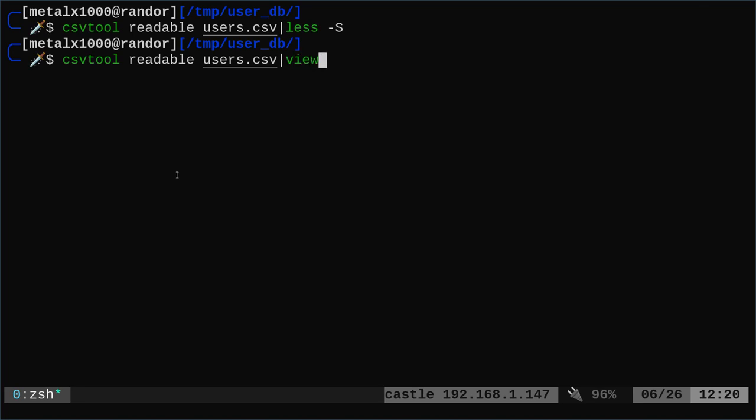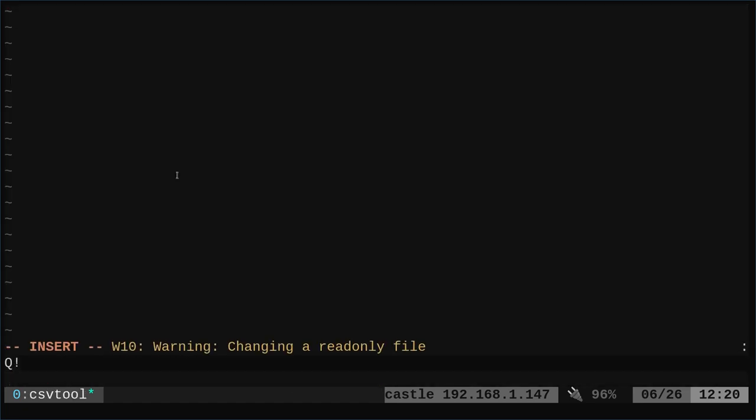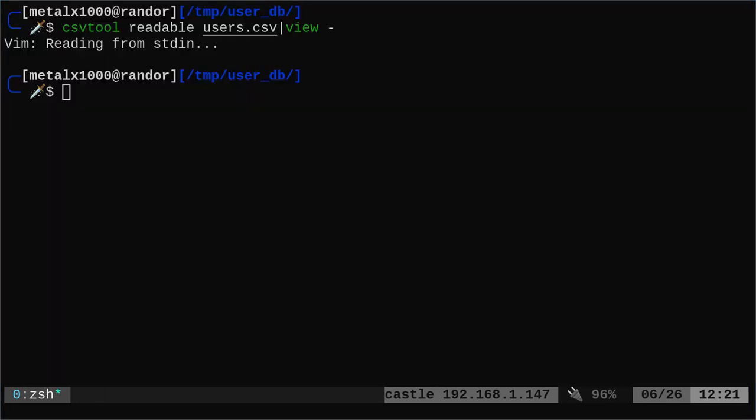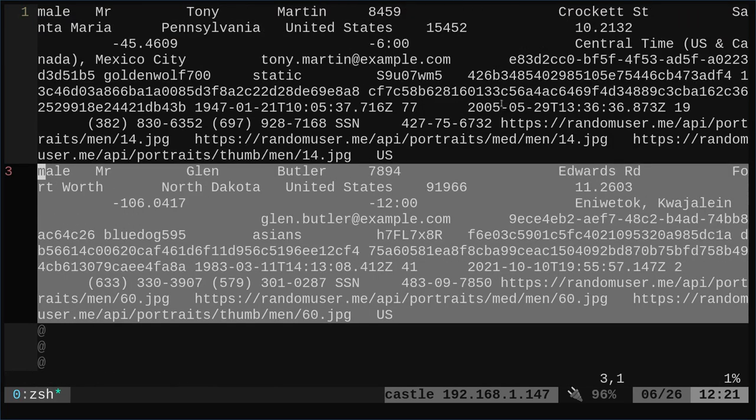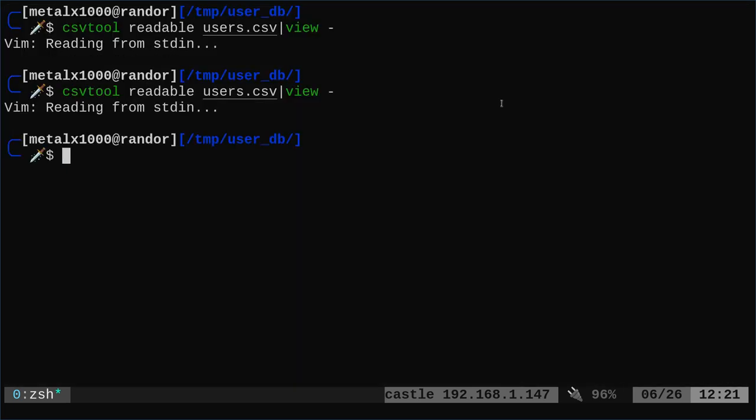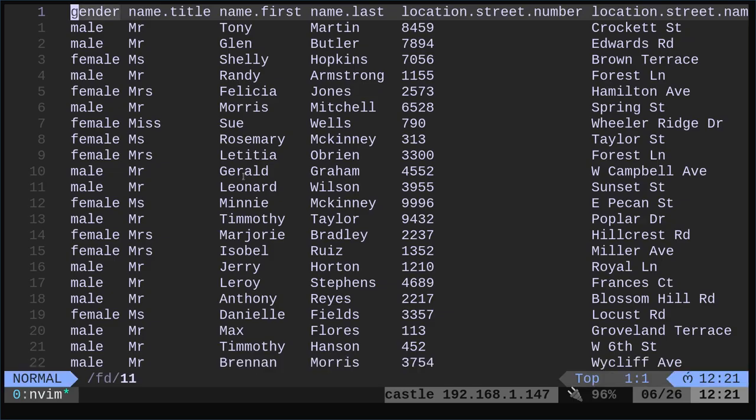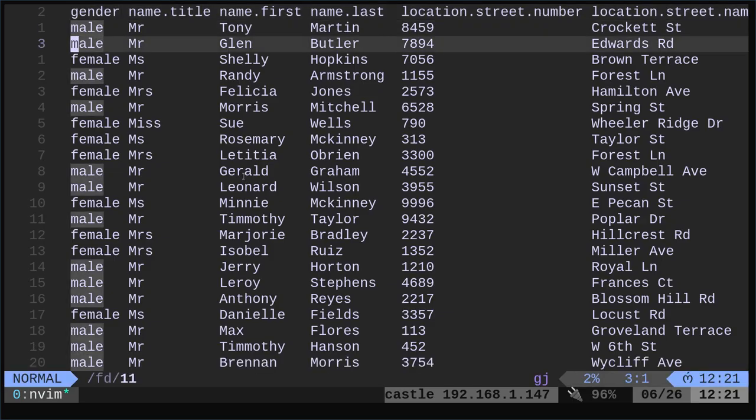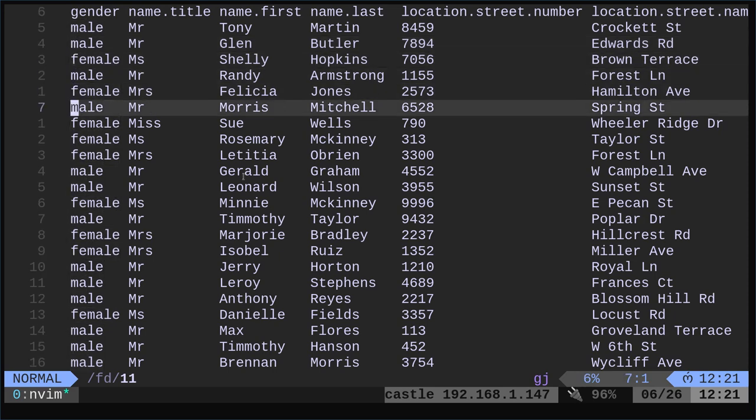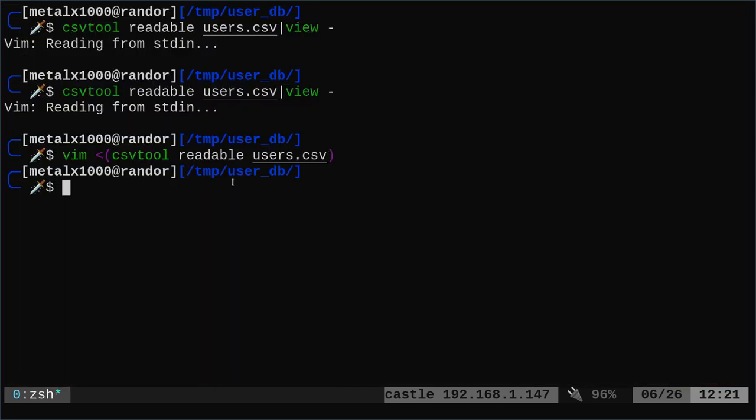Another option would be instead of just putting it into less, we can say view, which is actually, I believe, for Vi, it's the read only in Vi. I think I need to, I'm messing this all up. I'm sorry. I forgot the dash there saying accept the user inputs. Now we've got standard input, but it's still doing the line wrapping. So that's just view, is just a read only version of Vi. Just throwing that out there. I'm just giving you guys a bunch of options. But we can use Vim or NeoVim with the csvtool readable, just like we did before. And now depending on your Vim setup, whether you have line wrap set up or not, if you don't, it will look nice like this.